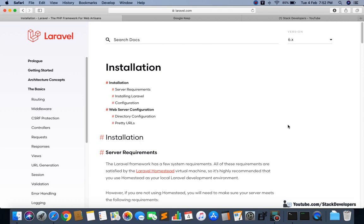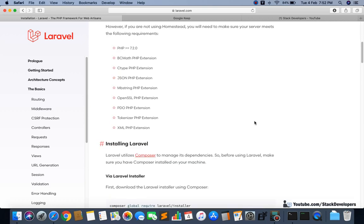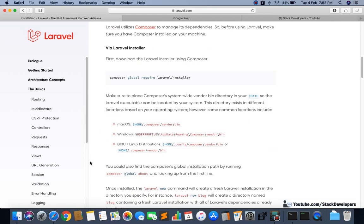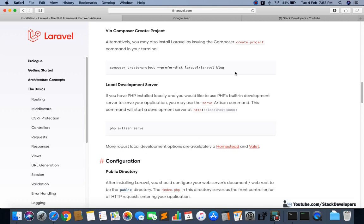Here we are going to install Laravel 6 for Mac, as I am using a MacBook. After that we will start working on our e-commerce project. We are also going to download a good admin panel for our e-commerce series, and we will cover a lot of advanced features in this series.